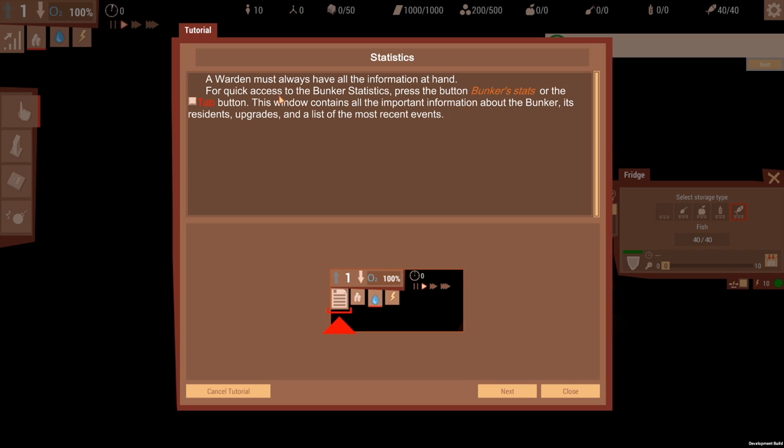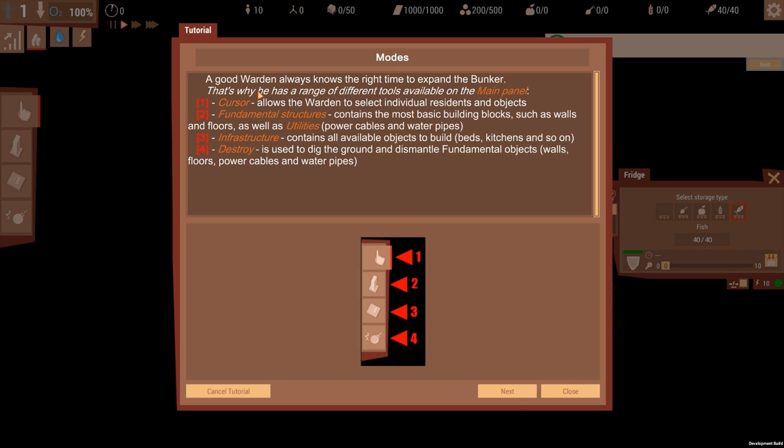A good warden always knows the right time to expand the bunker. That's why he has a range of different tools available in the main panel. Cursor allows the warden to select individual residents and objects, obviously.